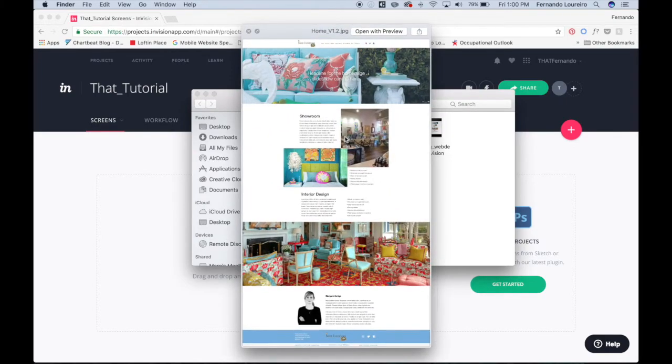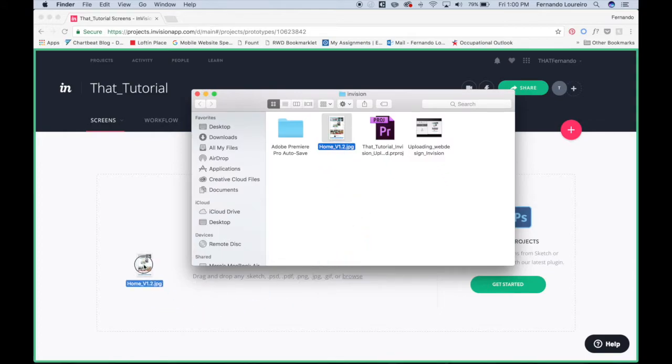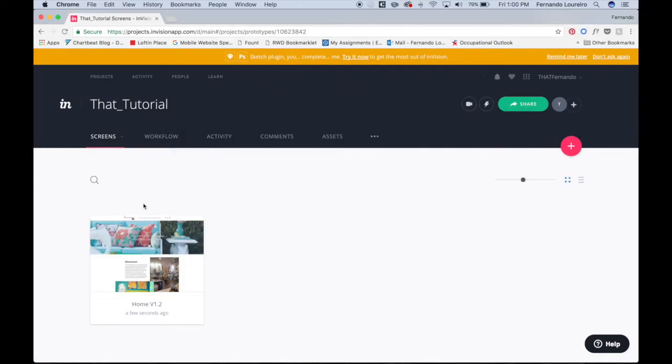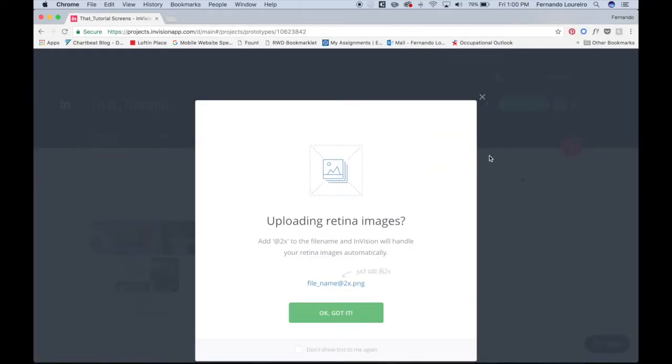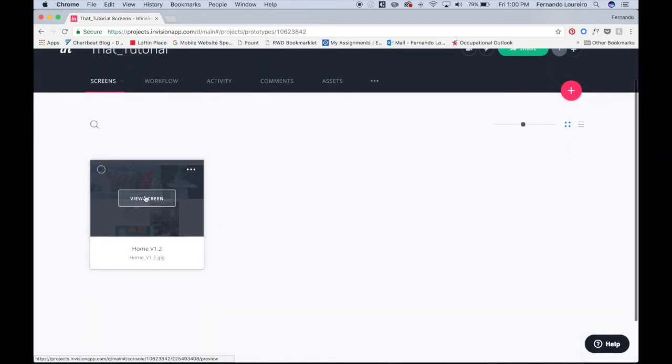Here's our web design file. All we have to do is grab this, drag it in. It's going to tell you, since we're designing for retina screens, how to save things, but we don't need to do any of that. So we just exit out of this.